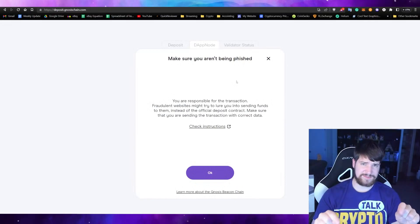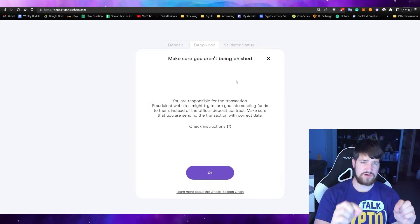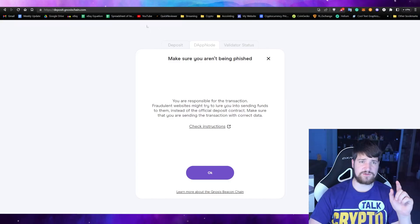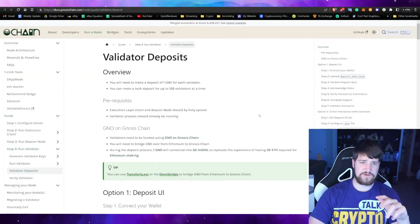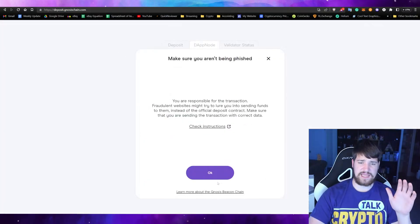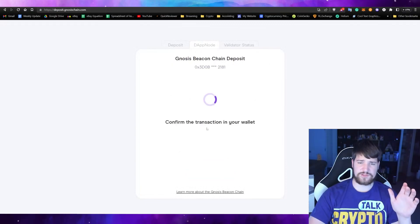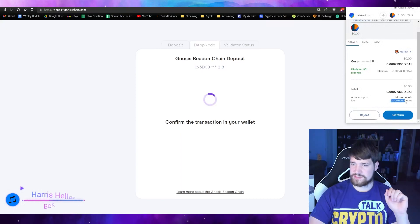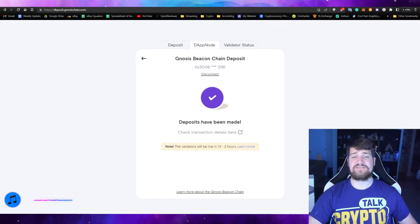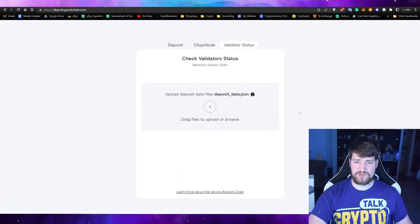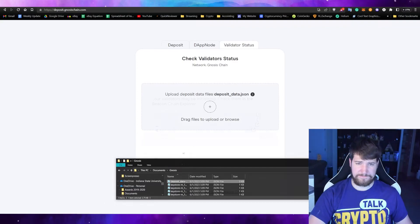This is the only website you should be depositing funds into your node — not any other website. Link is in the description, as well as the help guide if you need further help. Click OK and confirm the transaction in your wallet. The gas fee is going to be less than one cent. Confirm — and there you have it, it is deposited.